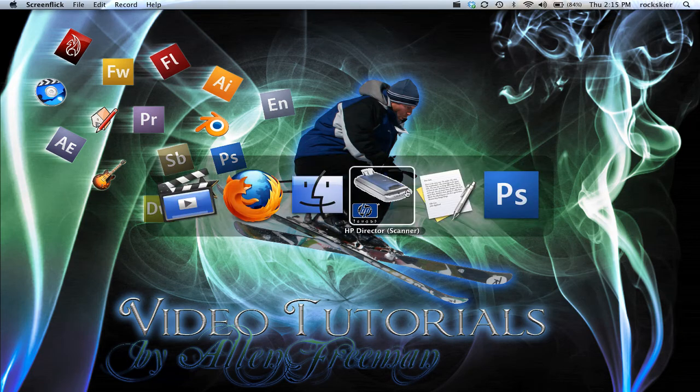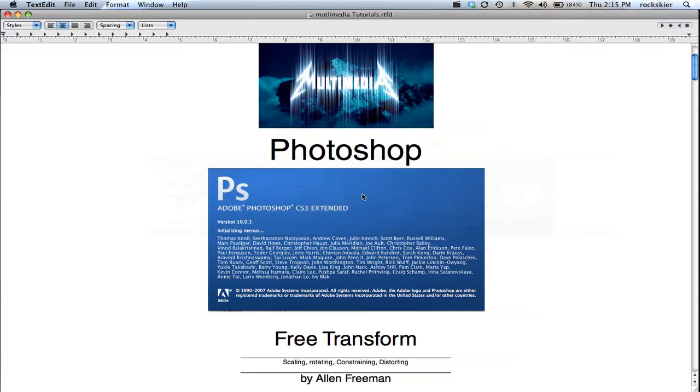In this tutorial, I'm going to show you how to use the Free Transform tool to scale, rotate, constrain, and distort objects.